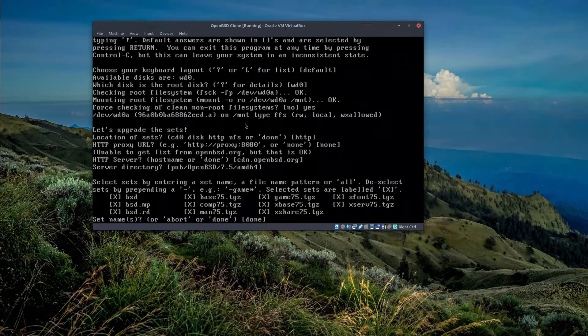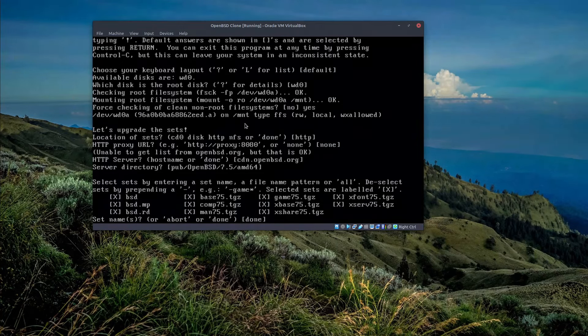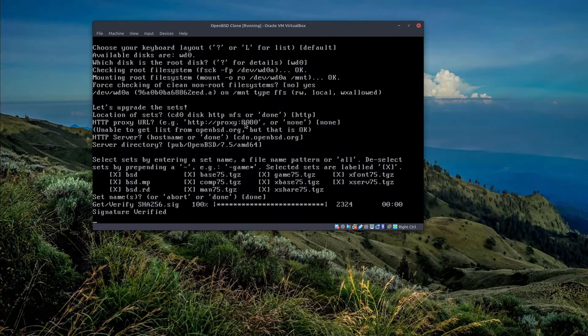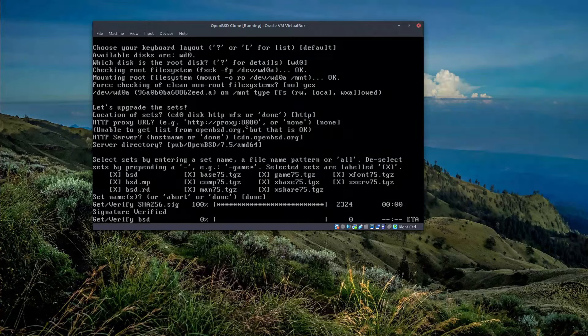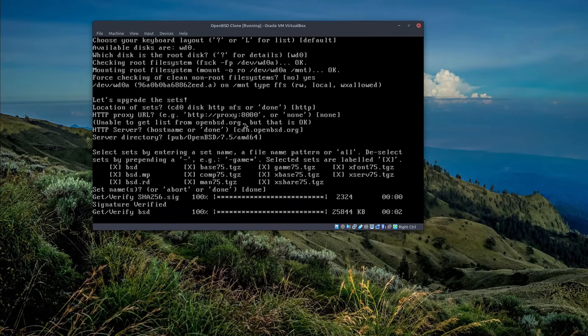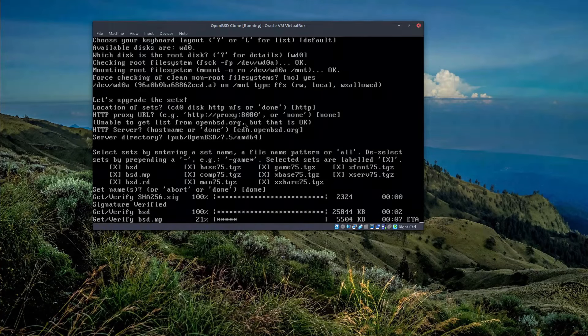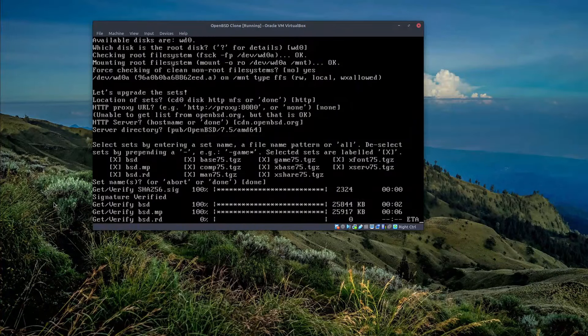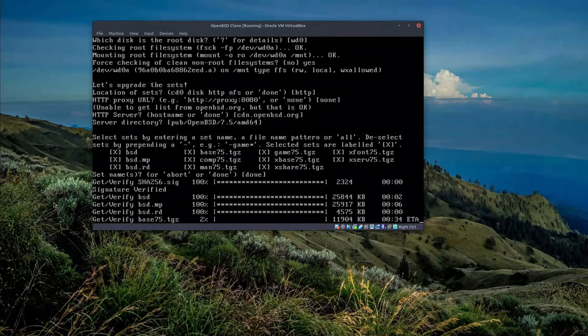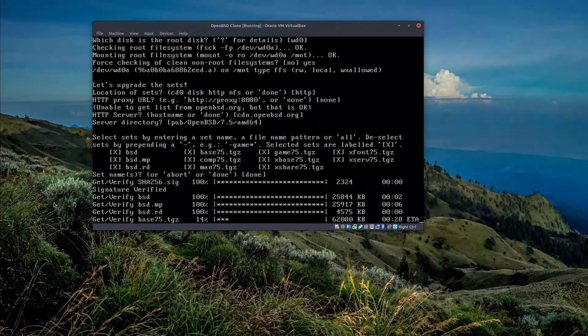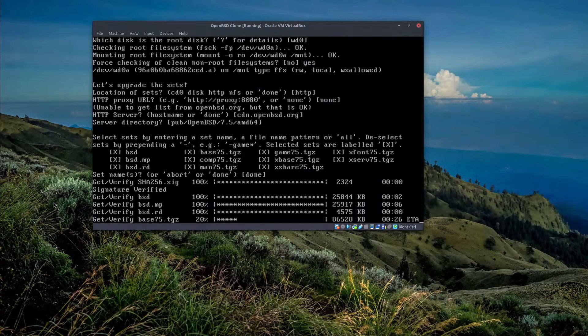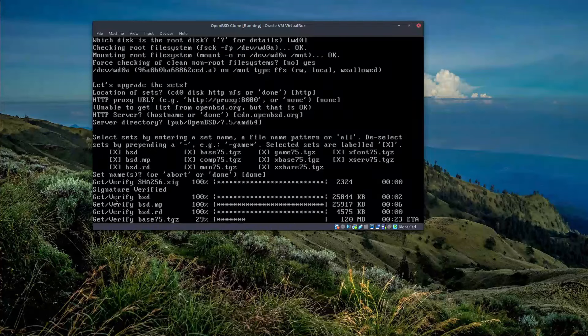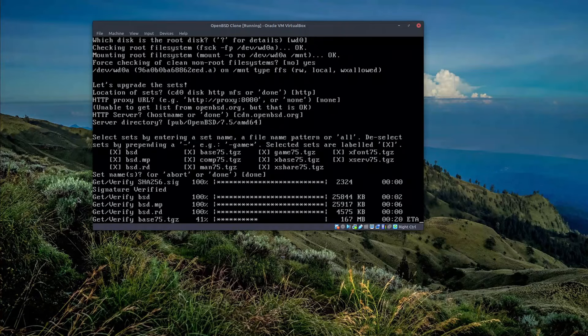And here we have to actually make sure the bsd.mp, which stands for multi-processor, is selected and then we press done. And afterwards it will install the multi-processor kernel for us, because during the installation process we had only one single CPU.